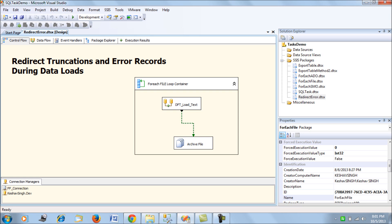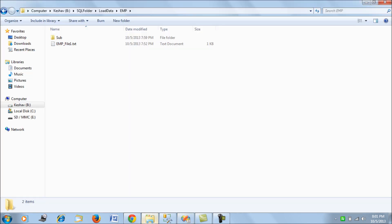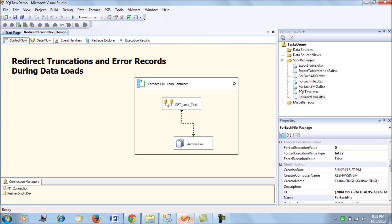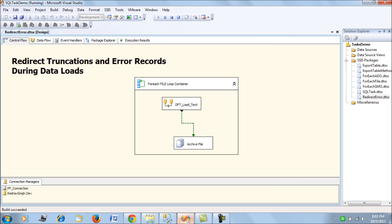This SSIS package loads data from this directory and its subdirectories for the employee data into the employee table in SQL Server. A demo run of this package shows the data being loaded into our SQL Server table, and later it's being archived into the folder.